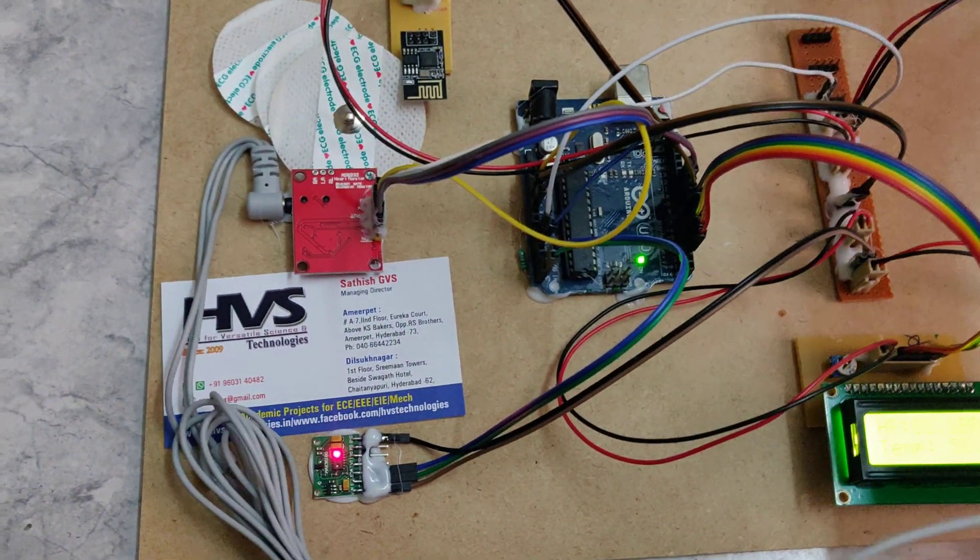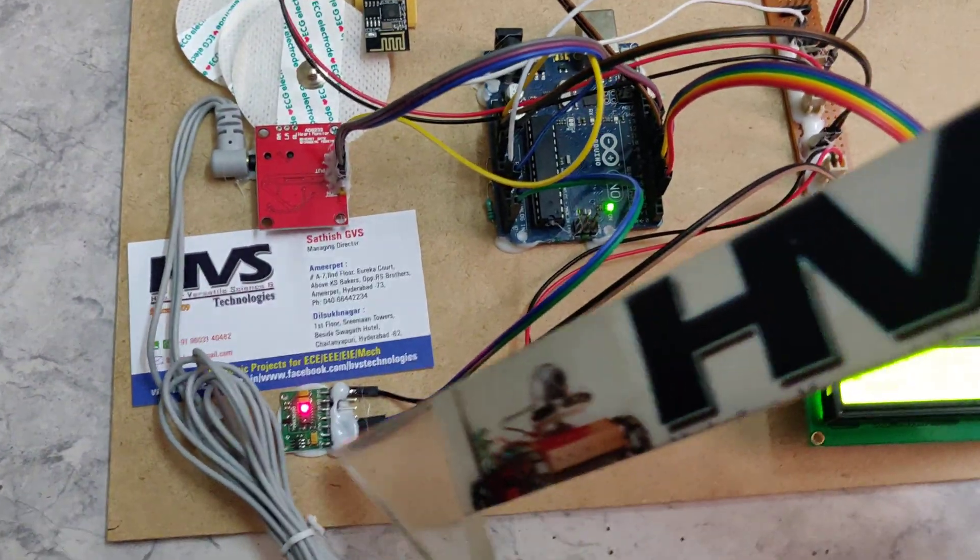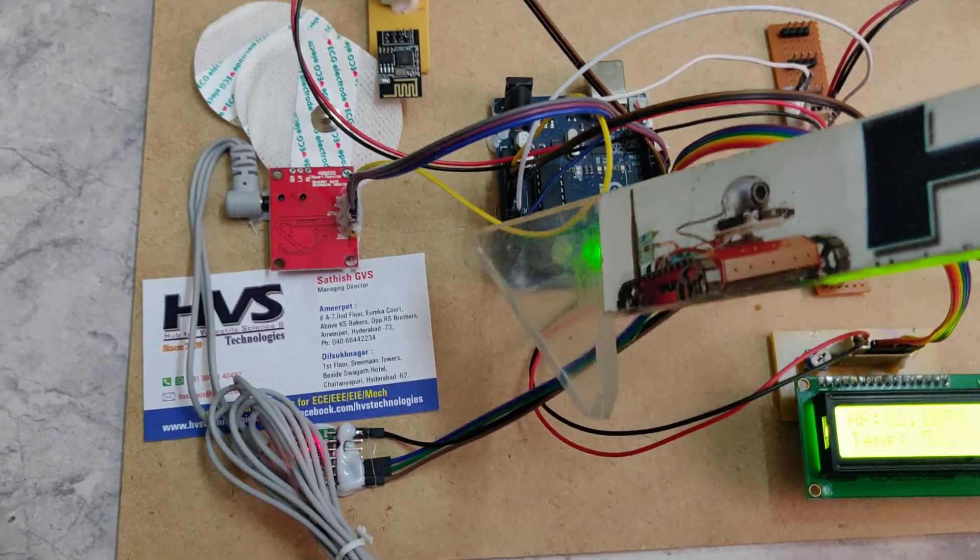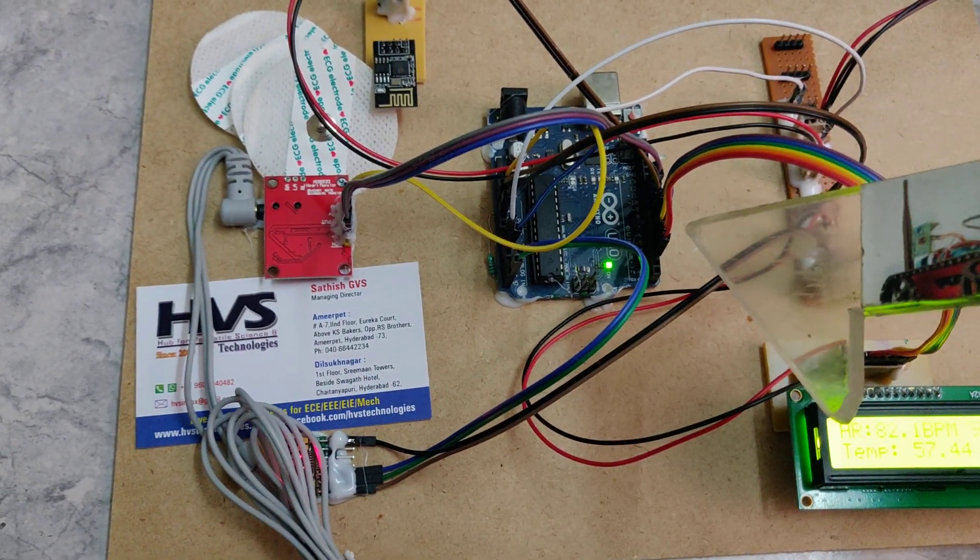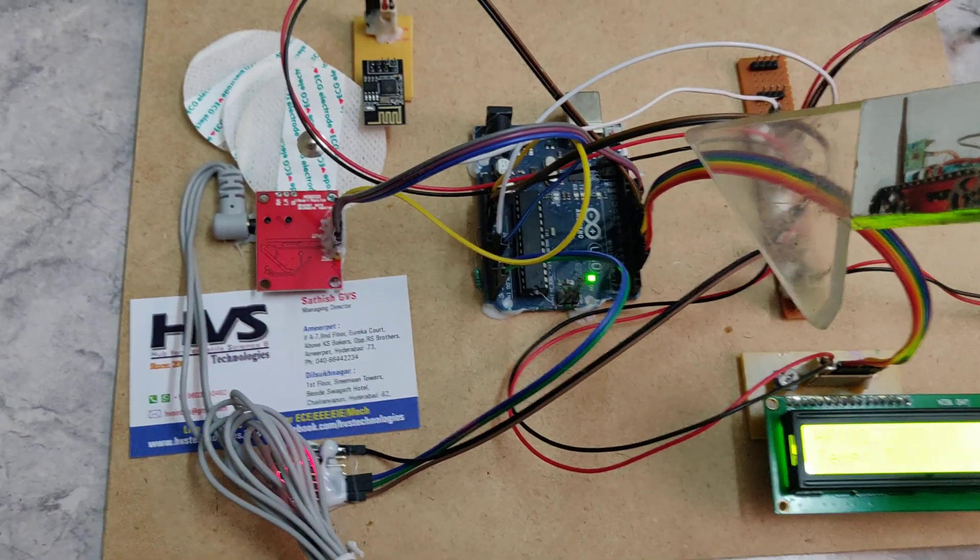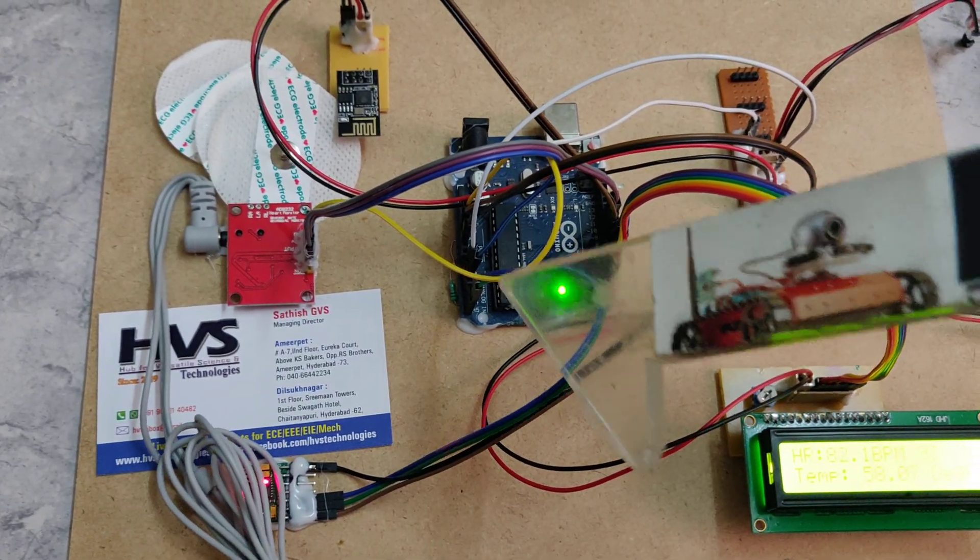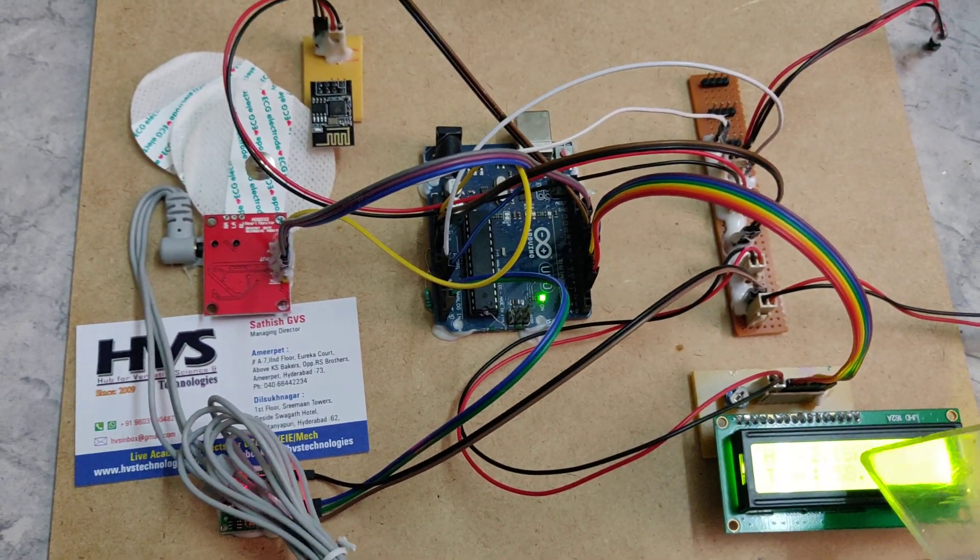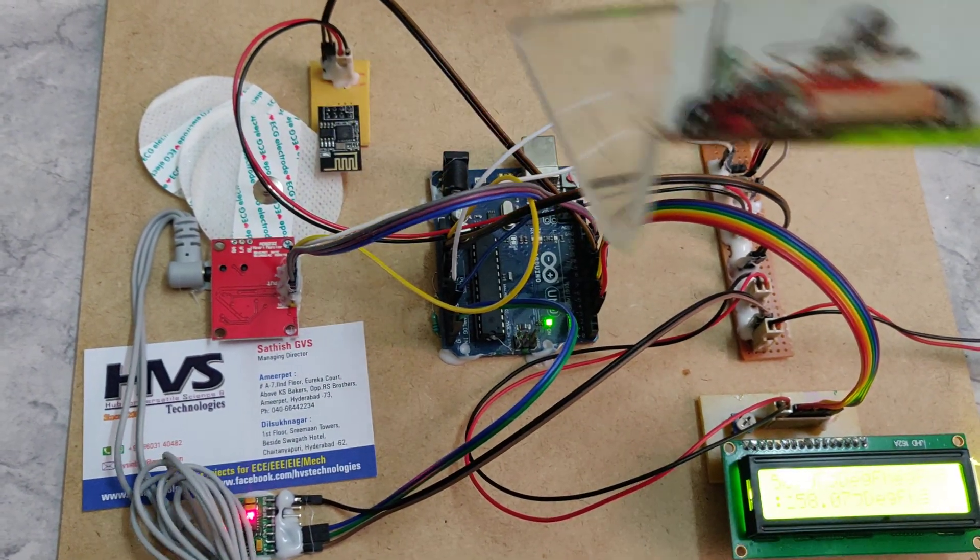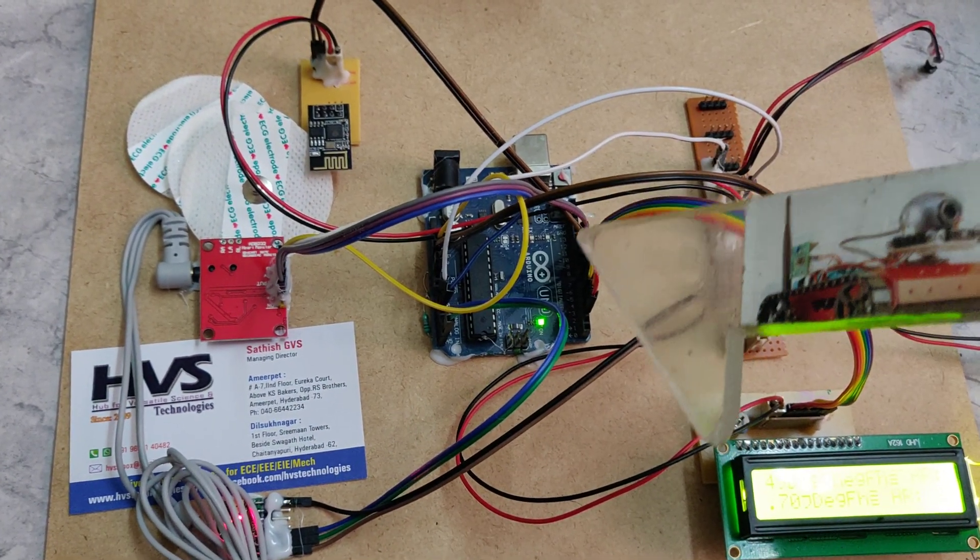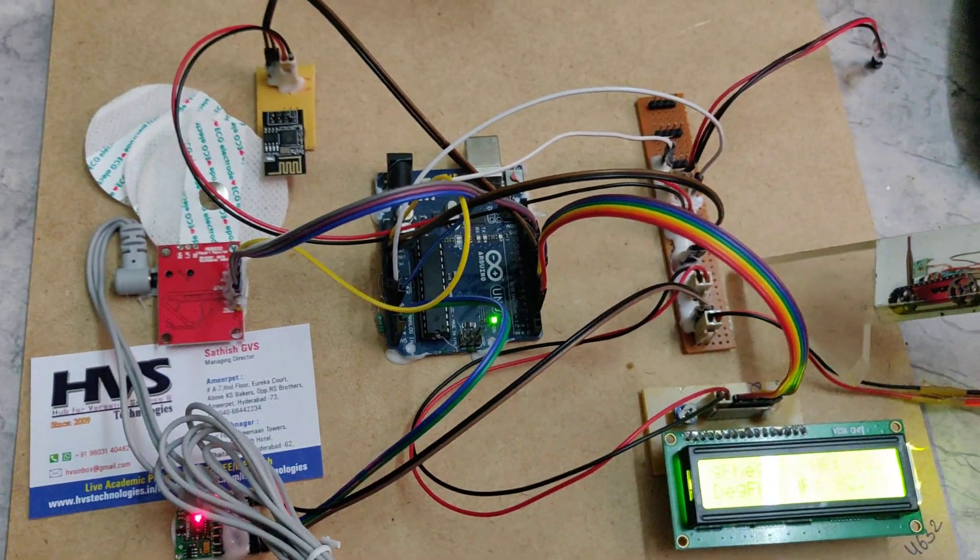Coming to the connections: we connected the MAX30100 at A4 and A5 pins, temperature sensor at A0 pin, and ECG at pins 10, 11, and A1 of our Arduino board. LCD is connected at pins A2 to A7, and WiFi module is connected at pins 9 and 8 of our Arduino board.